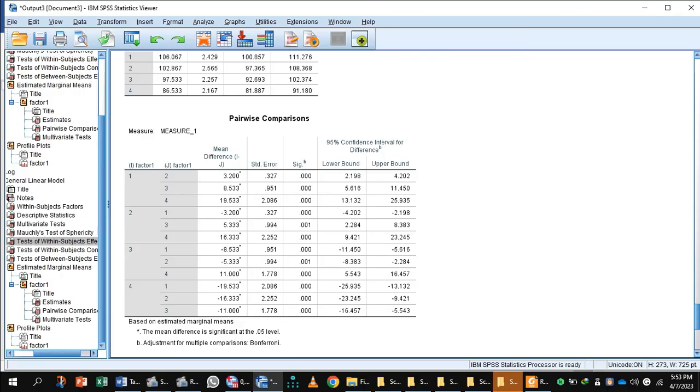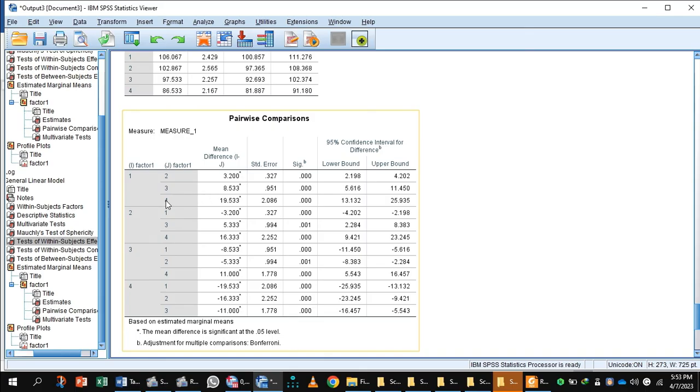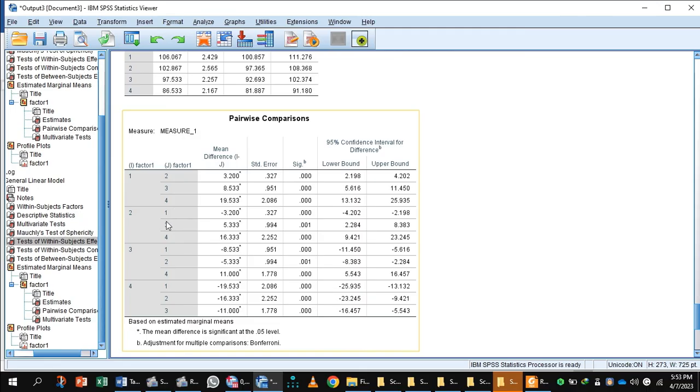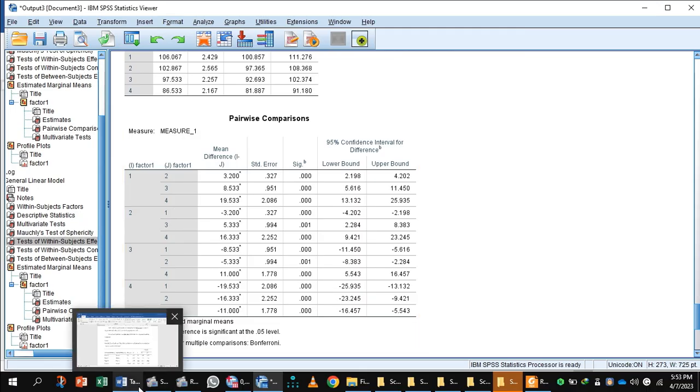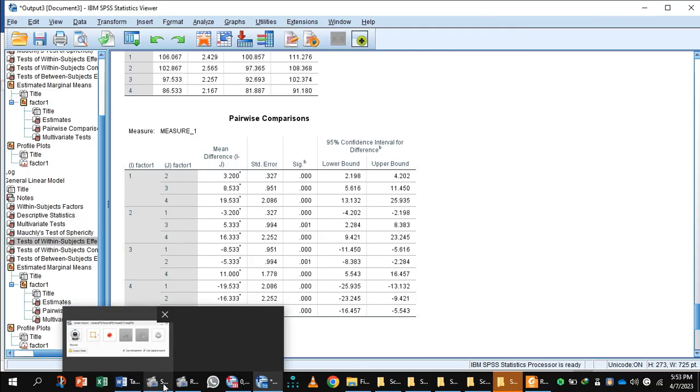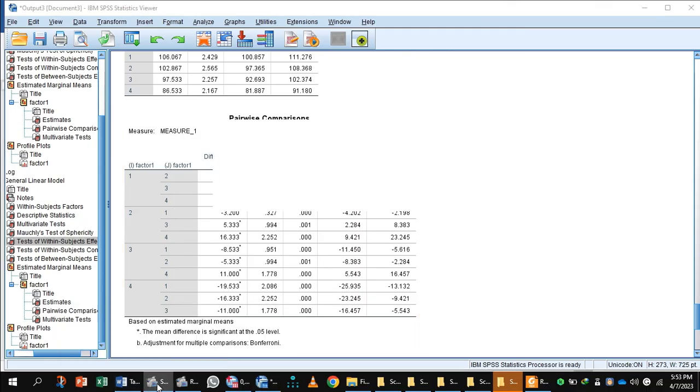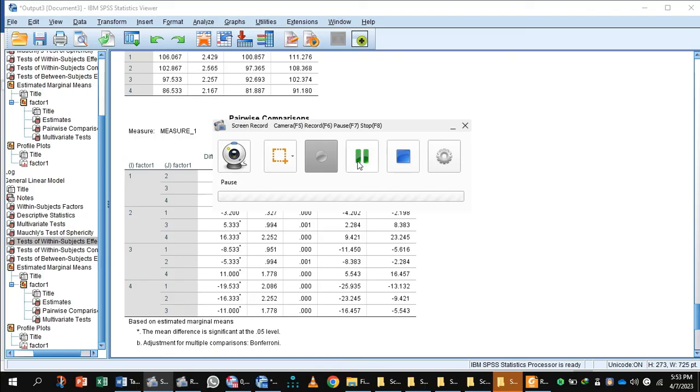The pairwise comparison indicates factors in columns I and J—factors 1, 2, 3, 4. We see that weight was significantly reduced after one week, two weeks, and three weeks of exercise. This is all about one way repeated measures ANOVA. Thank you.